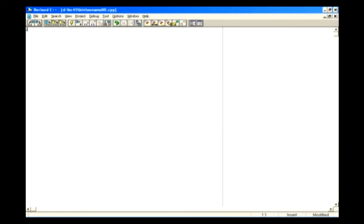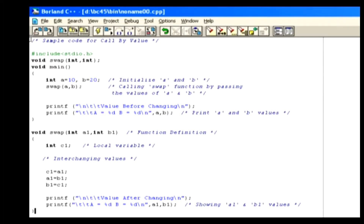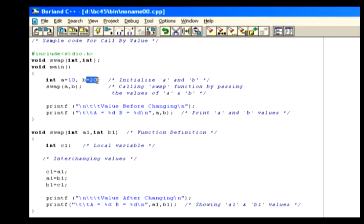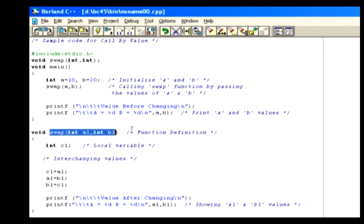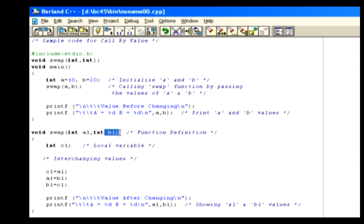For better understanding, here is a simple example. In the sample program, inside the main function, we declare the variables called a and b, which are initialized as 10 and 20. Next, we invoke the swap function passing a and b as arguments, so the control will go to the swap function definition. The passed values will be received by the swap function's a1 and b1 arguments.